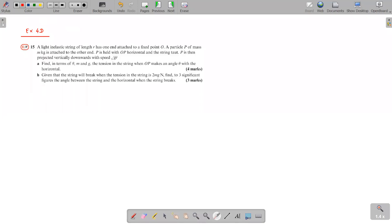We'll move on to exercise 4D and start question number 15. A light inelastic string of length R has one end attached to a fixed point O. A particle P of mass m is attached to the other end B.